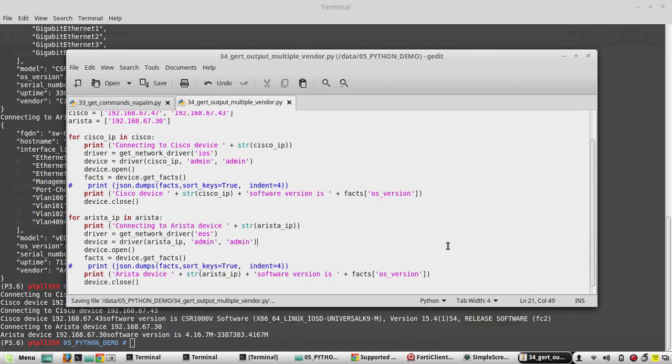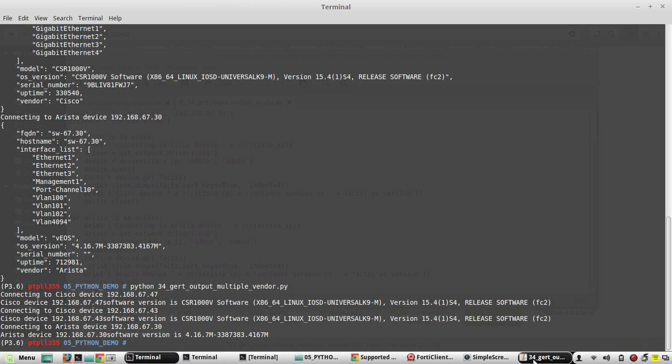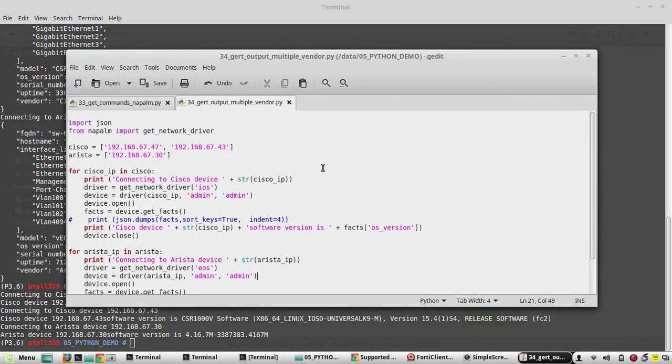So I hope this video was helpful for you to understand how to get output from multiple vendors' devices list of devices using same script. In the next video we will simplify the same script using the function. So we will define a single function and we will use same function for all the vendors. Thanks for watching, see you in the next video.